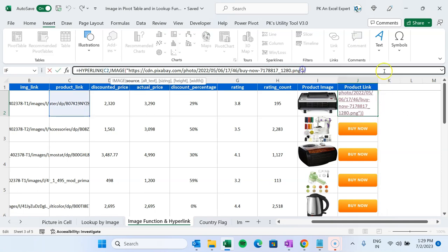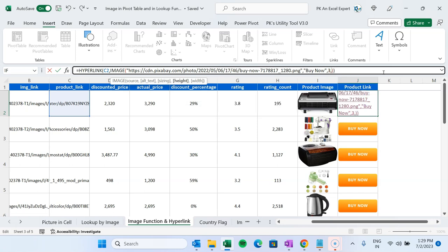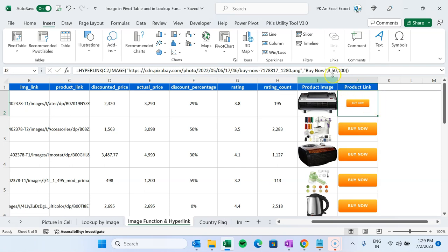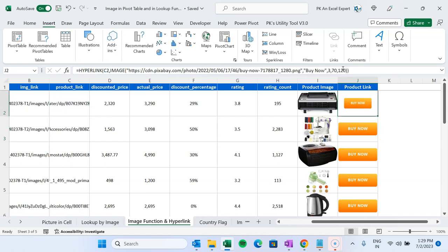To adjust the image size inside the IMAGE function, the syntax includes: alt text (e.g., "Buy Now" — this text appears when the image is not available), then a sizing parameter where you can choose custom size, then height and width values. For example, height=50 and width=100, or height=70 and width=120 for a slightly bigger button. Adjust the size according to your requirement and fill down.